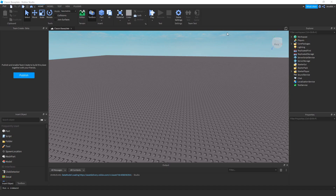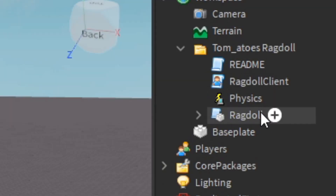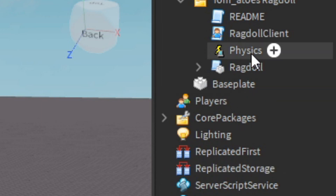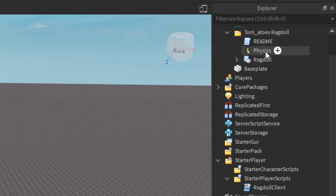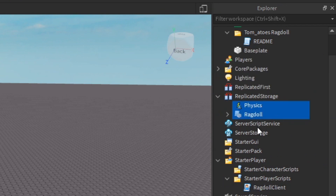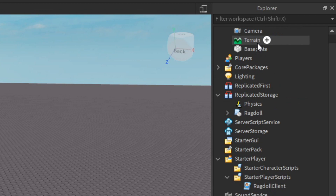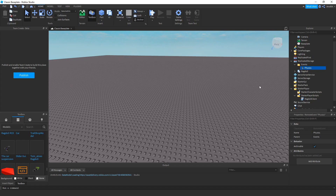First, we're going to use a model called Tomato's Ragdoll, which creates a ragdoll for your character. I'm going to place the ragdoll client in StarterPlayerScripts, and put Physics and Ragdoll in ReplicatedStorage. I'll also add a folder called Events and put the Physics module inside it.